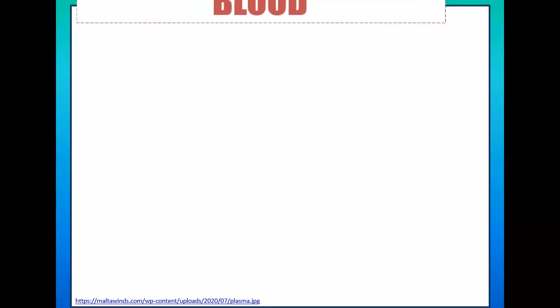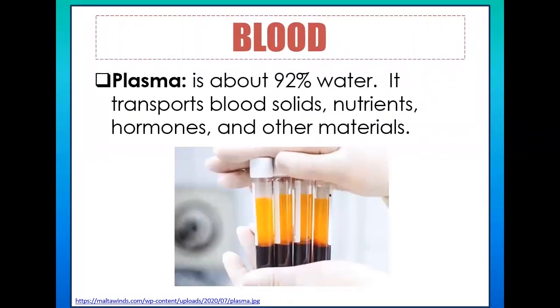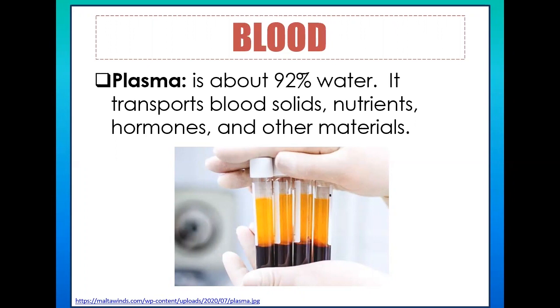To better understand why blood is considered the river of life, let's look at the components of blood. First is plasma — plasma is about 92% water and is the only non-living fluid matrix in the blood. It serves as a transporting agent, transporting blood solids, nutrients, hormones, and waste materials such as carbon dioxide.